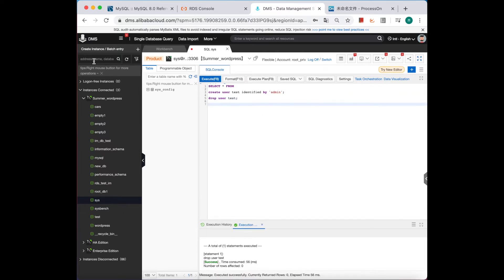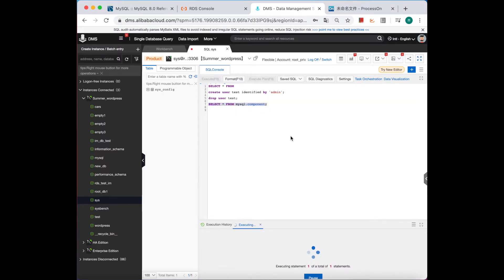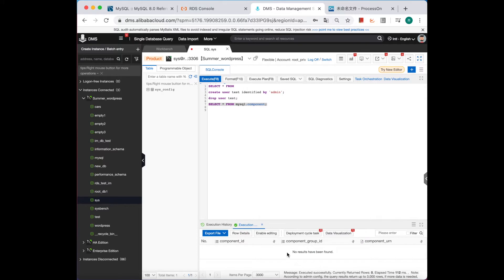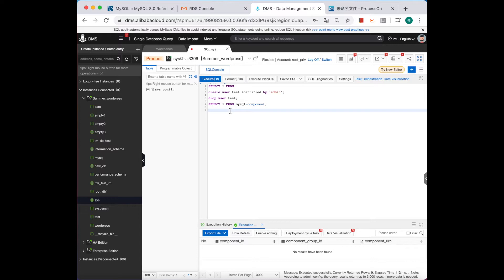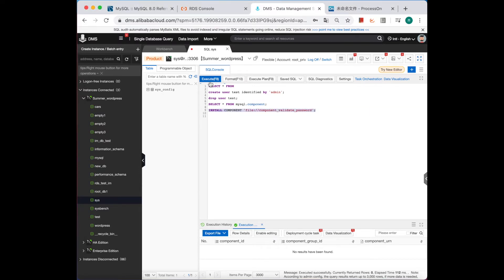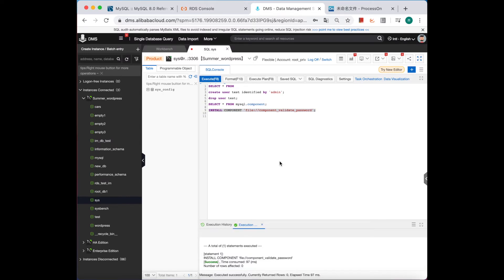Now let's check if the component is already installed. There are no components like validate_password, so let's install the component first. Execute the install command, then check the status.